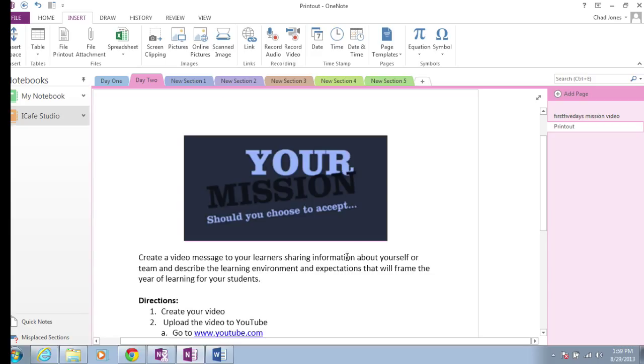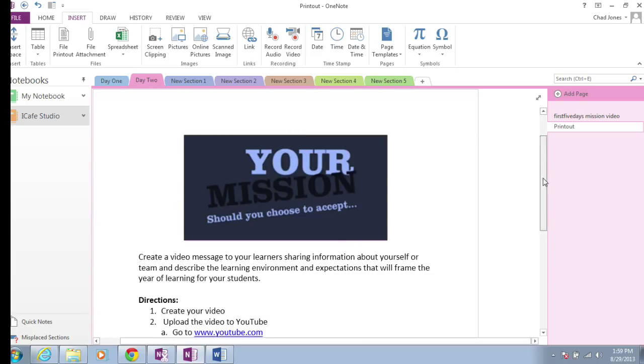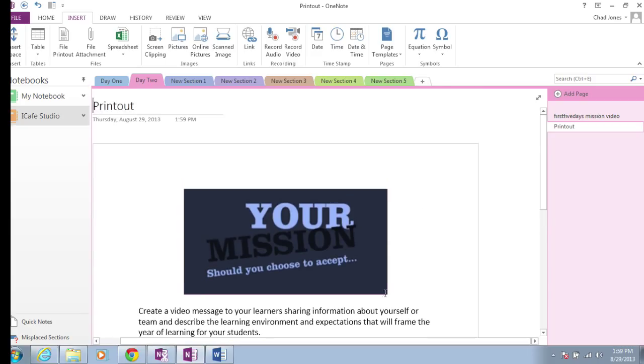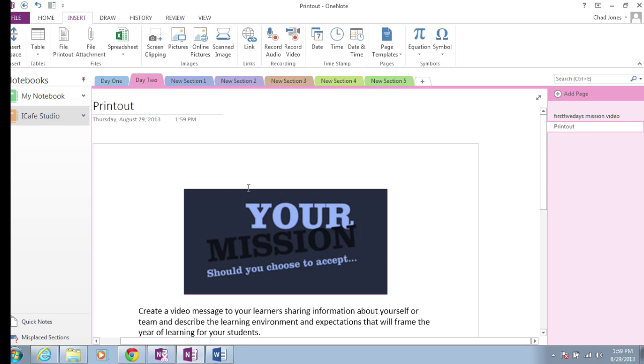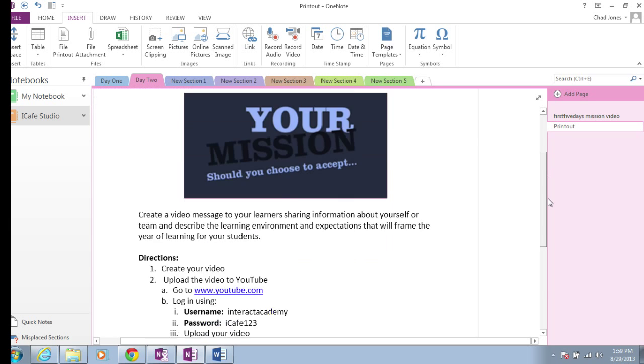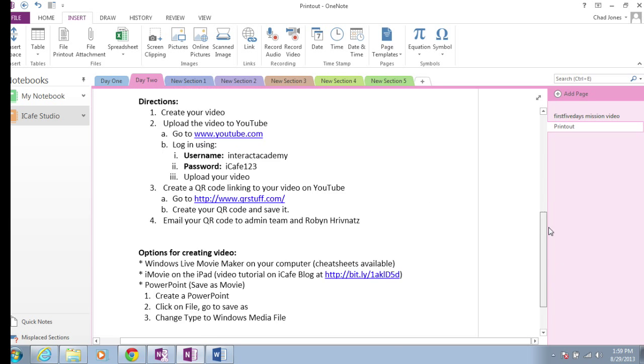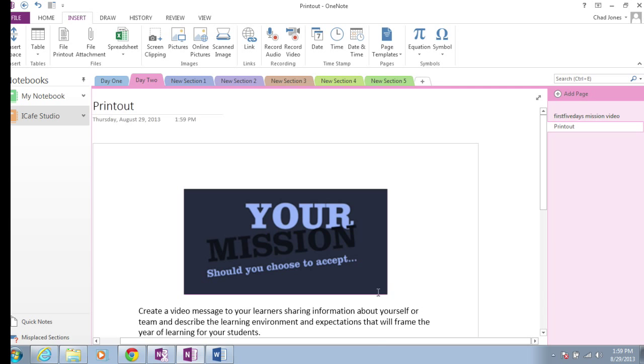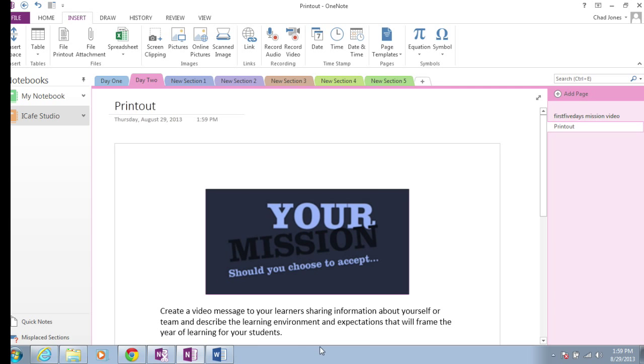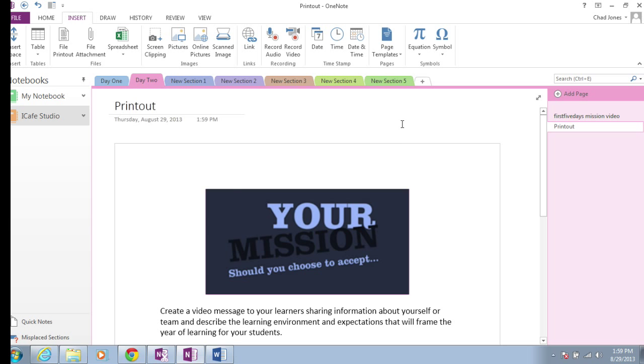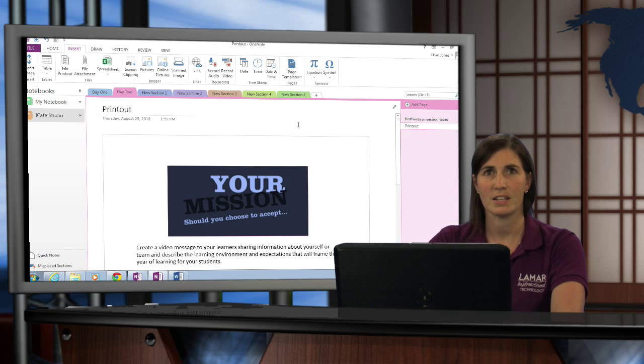Now what happens is that Word document has printed out into my Day 2 section of that notebook, and here is the actual printout itself. This is no longer a Word document; it's an actual printout of that Word document. And that's how you print to OneNote.